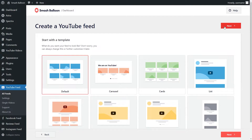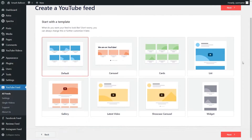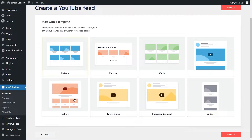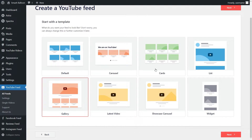For our last step, we'll have to select from one of these professionally designed templates for the appearance of our YouTube feed. We have options like the default, carousel, cards, list, and more. For this tutorial, let's go ahead with the gallery layout and click on Next.